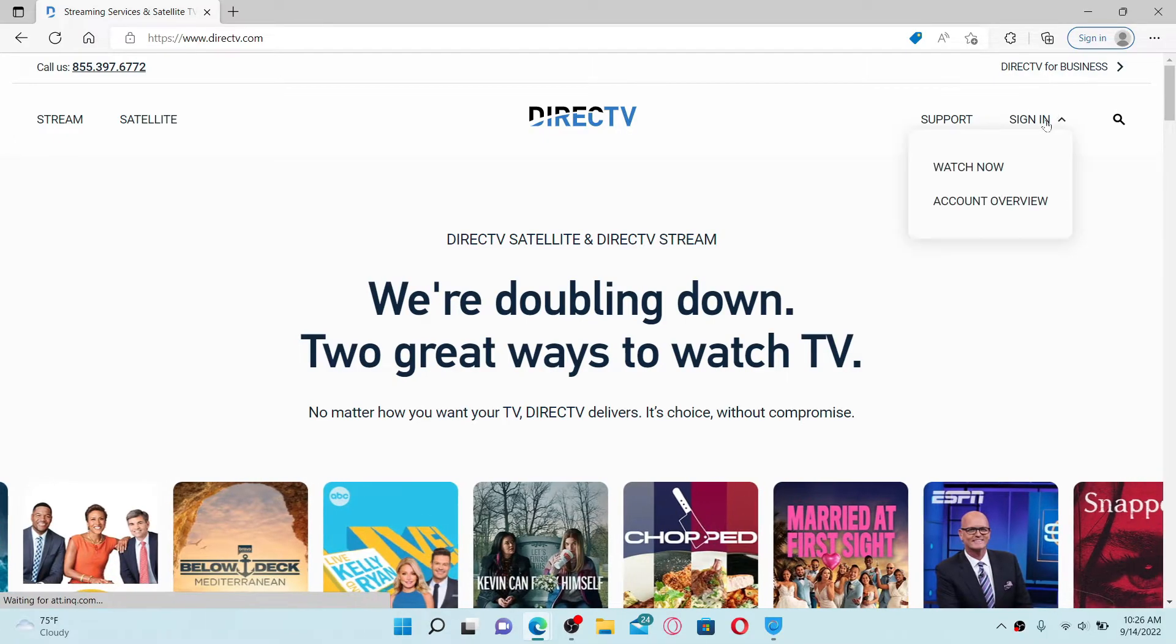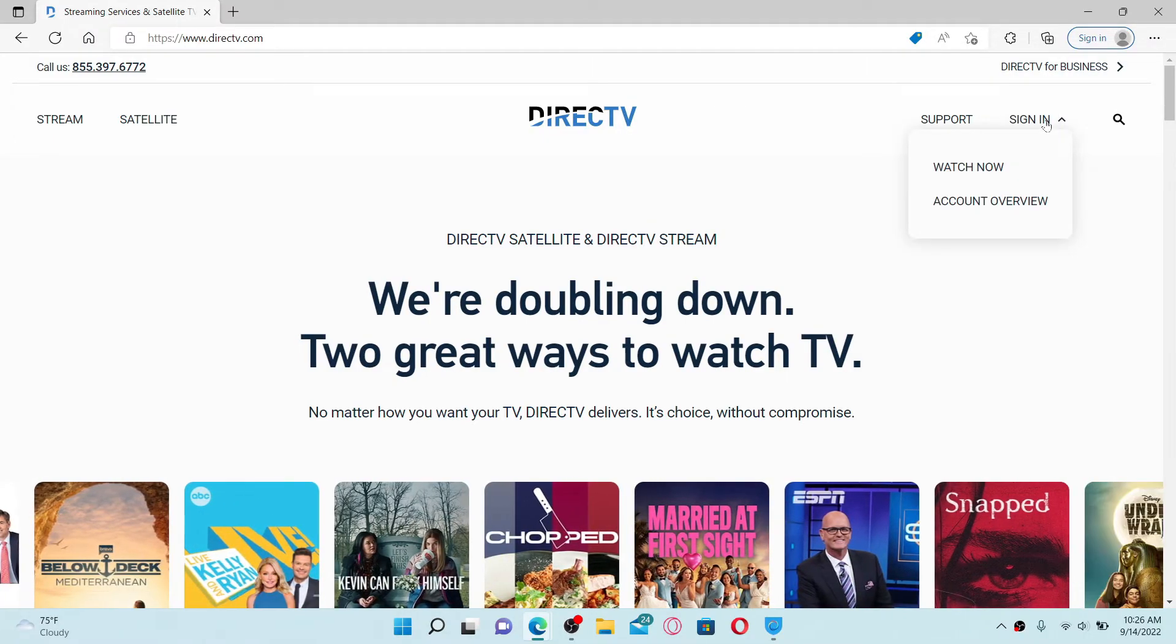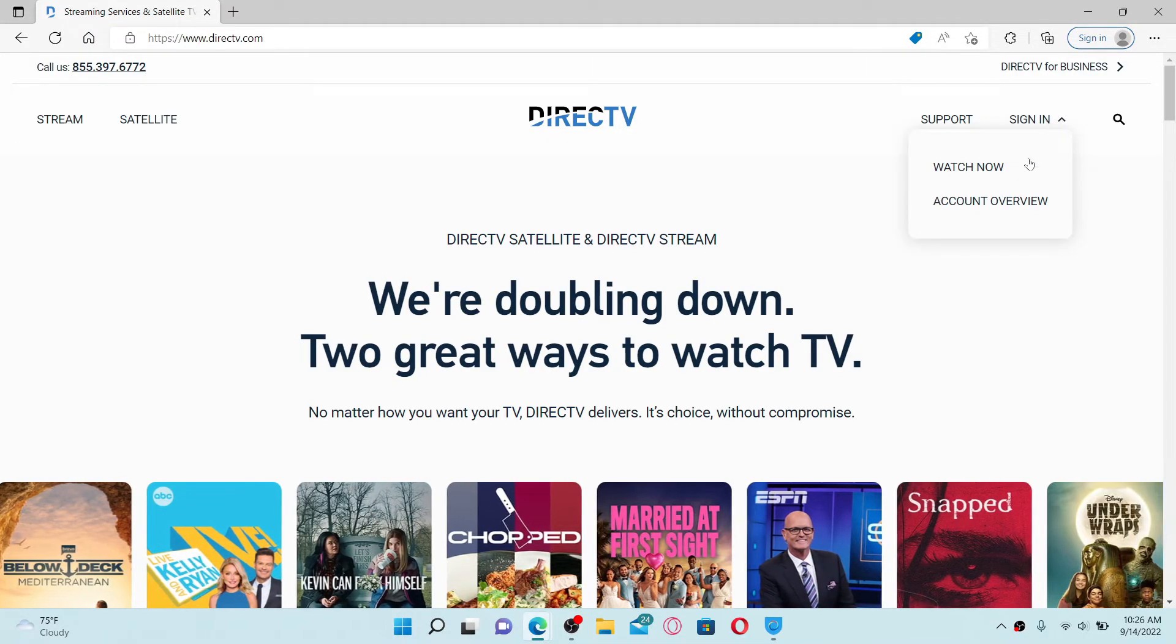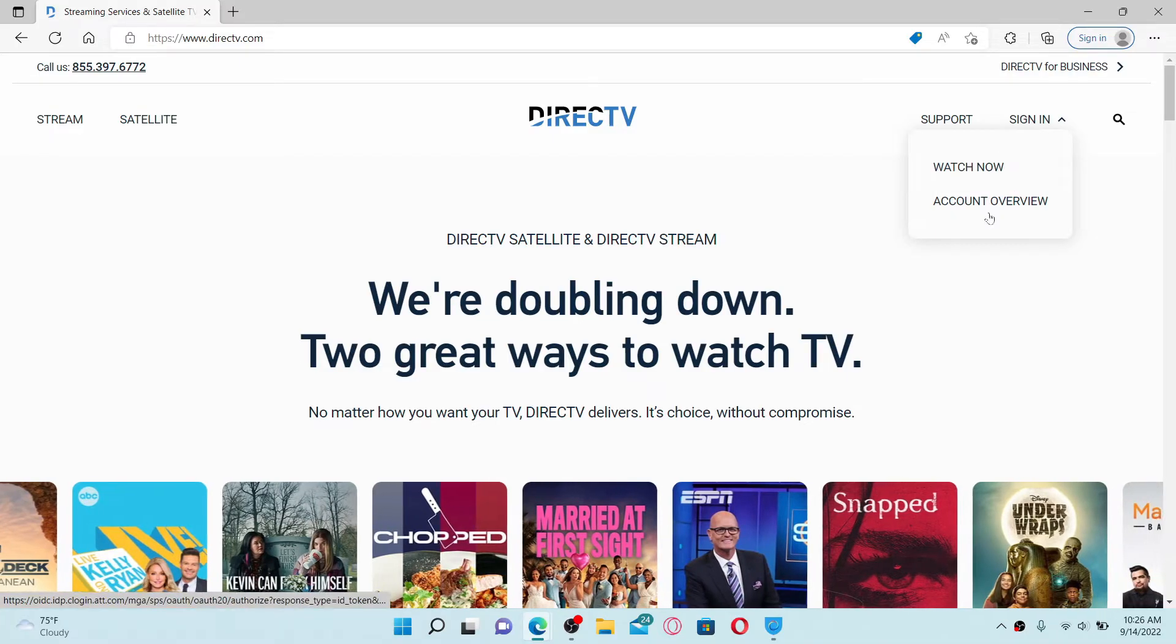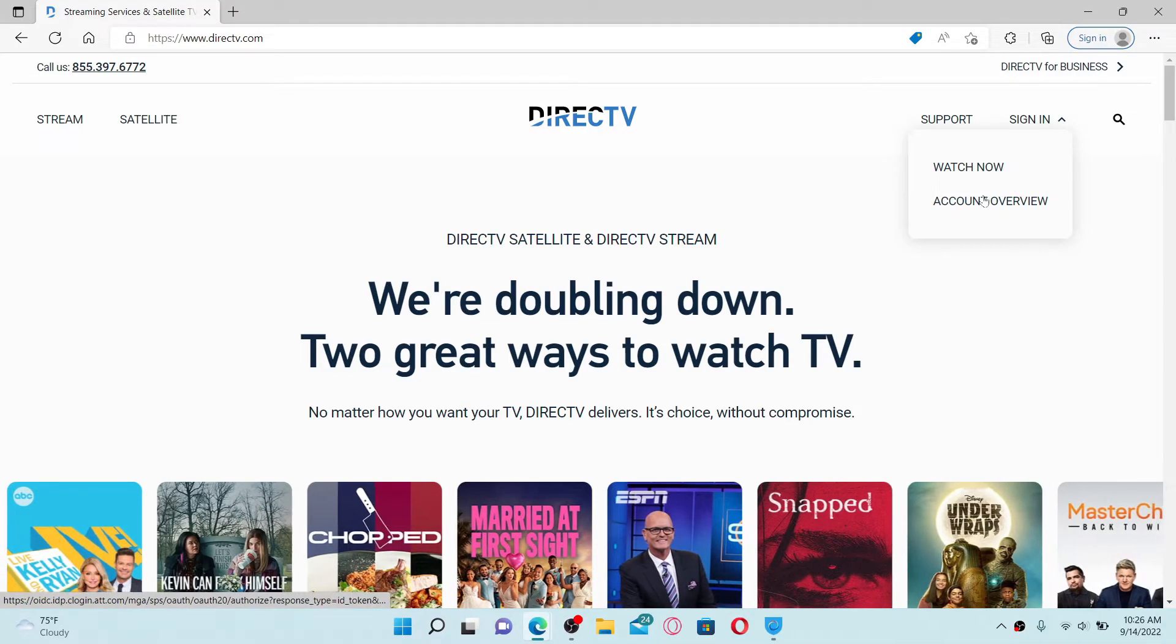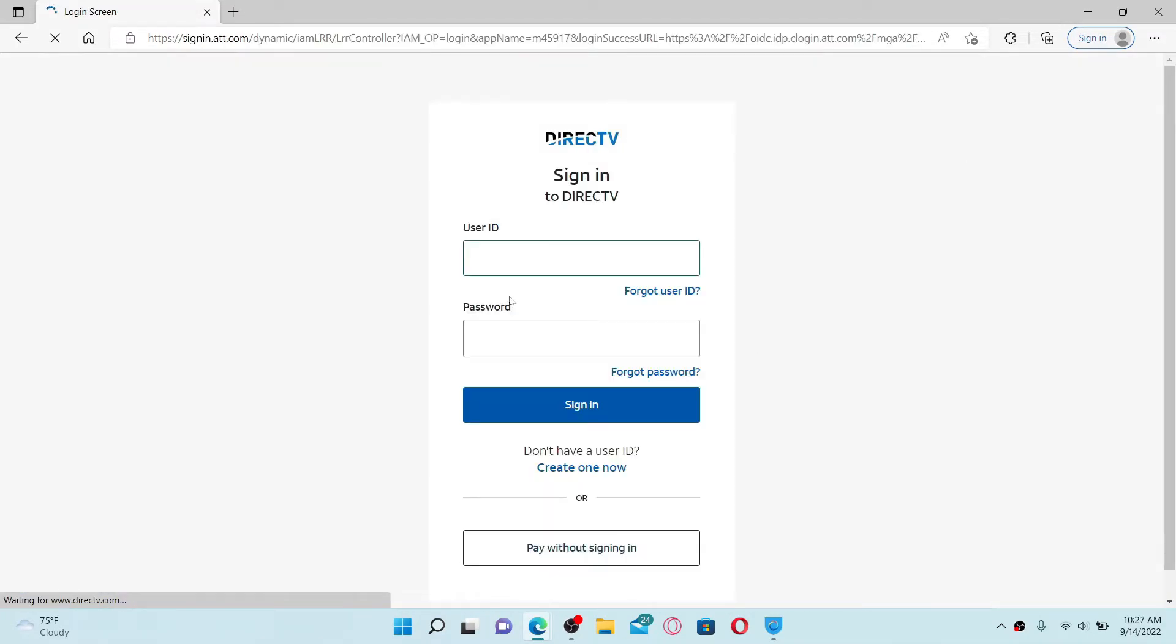If you already have an account, you can easily sign in by choosing one of the options over here. Choose any one option from the pop-up and you'll end up in the login screen. If you already have an account, go ahead and type in your user ID and your password to sign in.